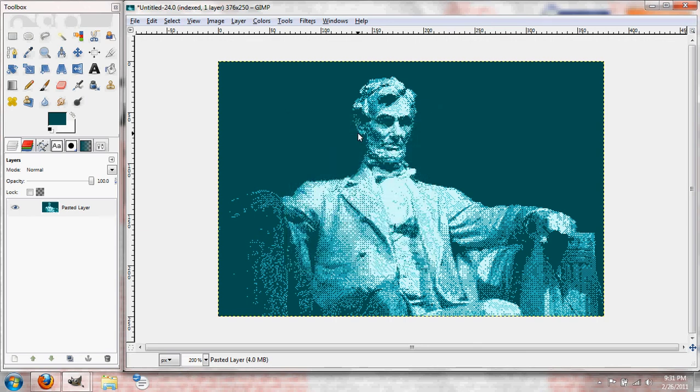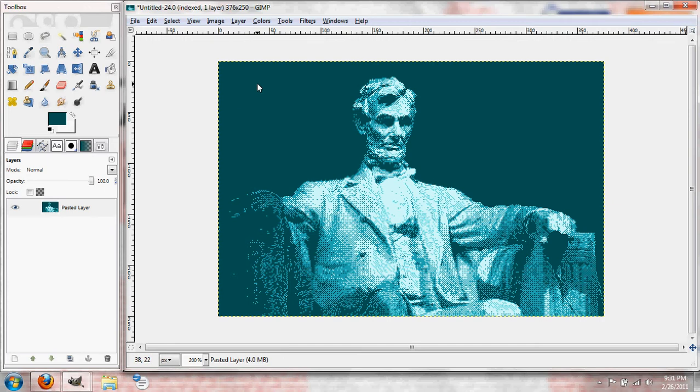Hello everyone, I'm Jacob and today I'm going to show you how to do an 8-bit style piece of artwork. It's going to look something like this image here of Honest Abe.